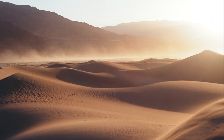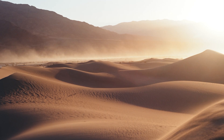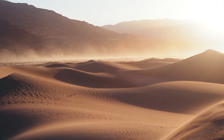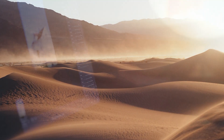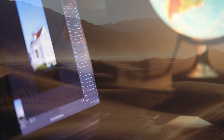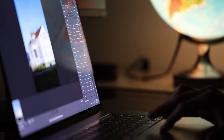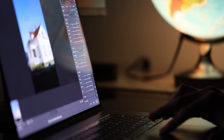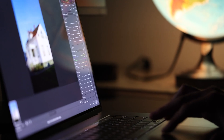Film has an almost magical look that many of us can't get enough of. The real question is, can software nail that analog look, or is it nothing more than a cheap imitation?